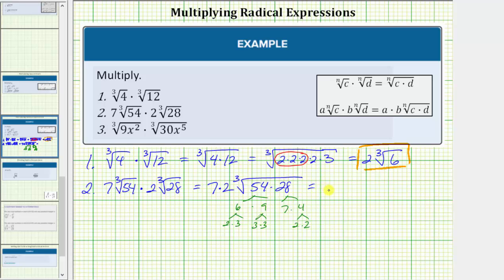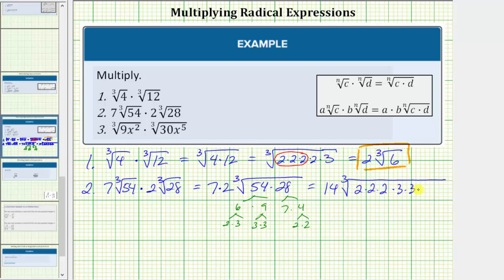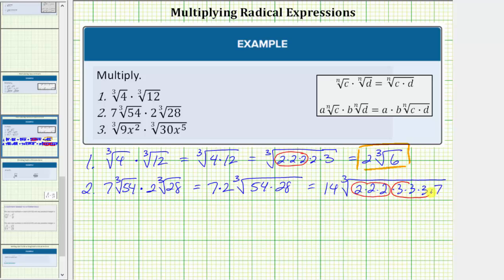Seven times two is fourteen, so we have fourteen times the cube root of the combined prime factorization: three factors of two, three factors of three, and a factor of seven. Now we identify the perfect cube factors of the radicand. Two times two times two is a perfect cube, and so is three times three times three.